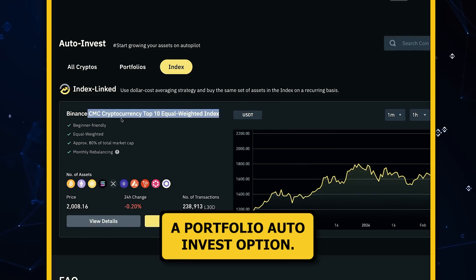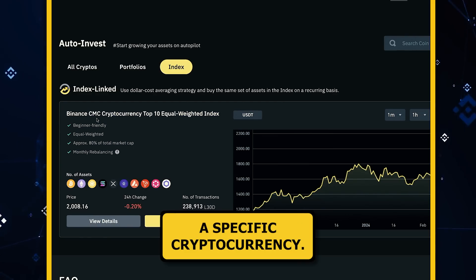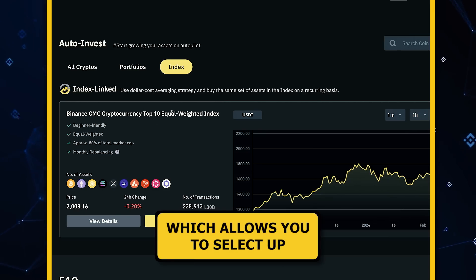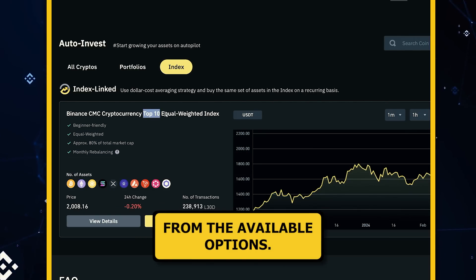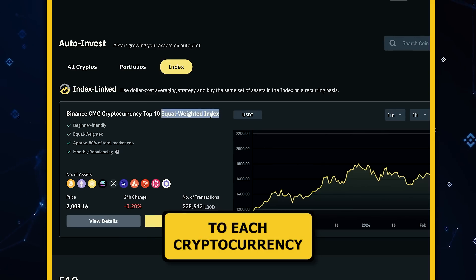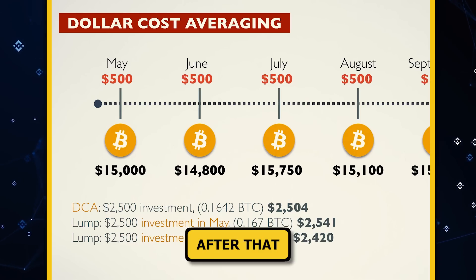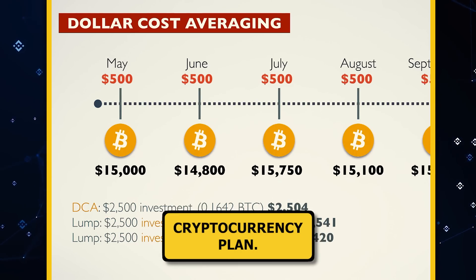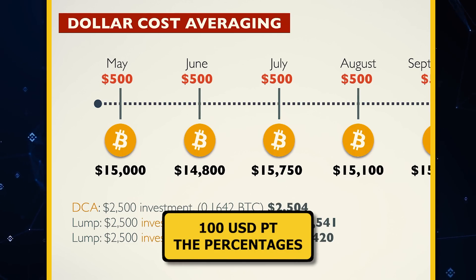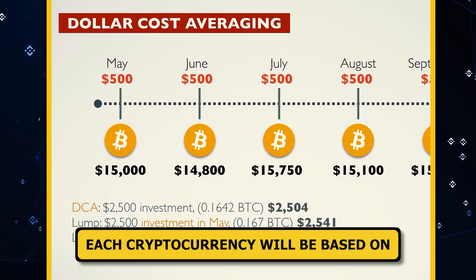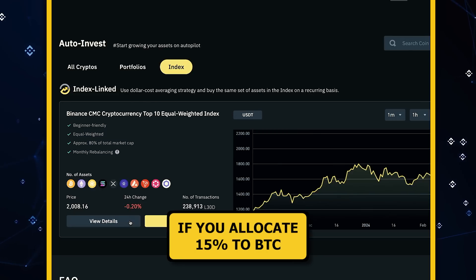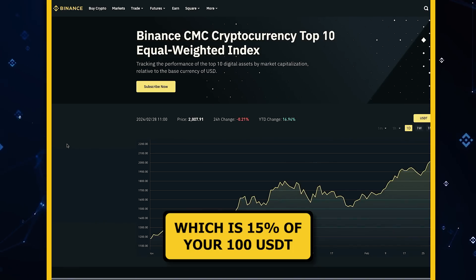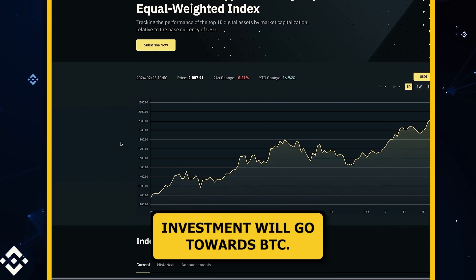To use the Portfolio Auto Invest option, you don't need to select a specific cryptocurrency. Instead, choose the Portfolio Auto Invest feature at the top, which allows you to select up to 10 cryptocurrencies from the available options. Assign different percentages to each cryptocurrency, ensuring the total adds up to 100%. After that, you can set the investment amount and duration, just as you would for a single cryptocurrency plan. For example, if you choose to invest 100 USDT, and you allocate 15% to BTC, it means 15 USDT — which is 15% of your 100 USDT investment — will go towards BTC.